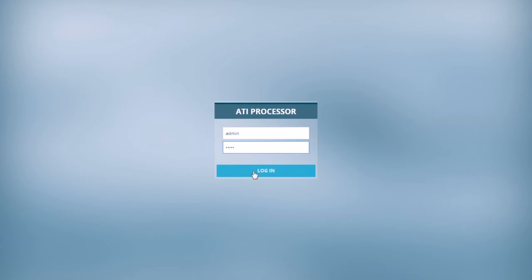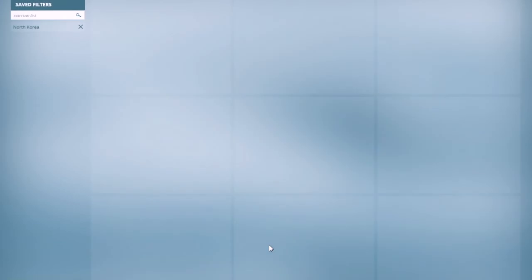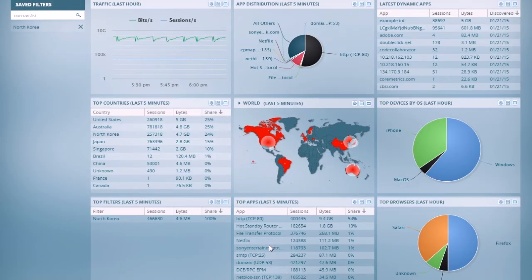First, we'll log in here to the dashboard, which is web-based. And you see here the ATI processor dashboard.